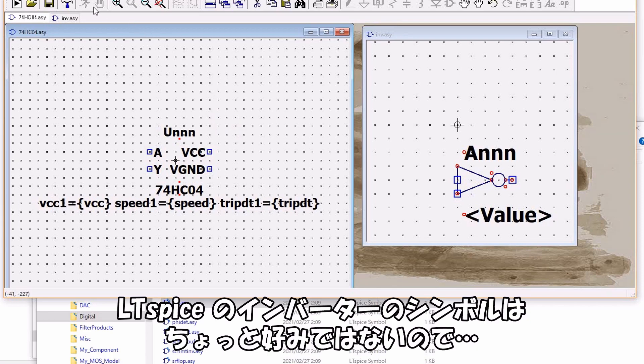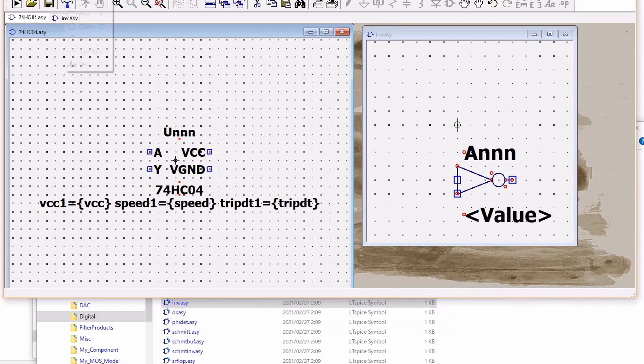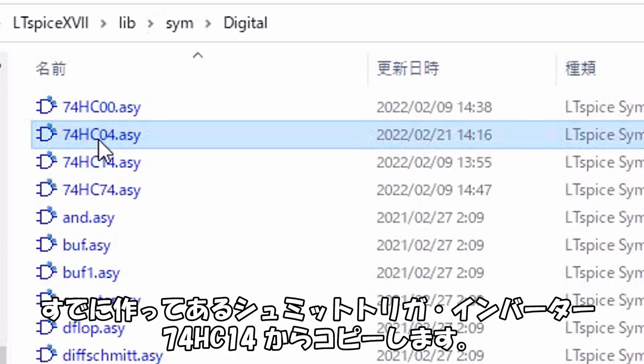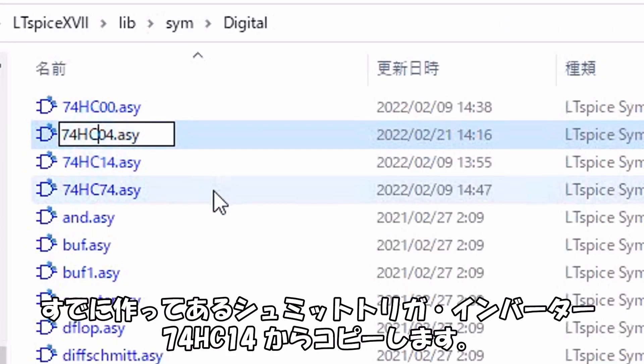さっきできたシンボルを開き直します。これはインバーターなのでそれらしい形に編集します。すでにあるシンボルからコピーするのが早いのですが、LTSPICEのインバーターのシンボルはちょっと好みではないので、すでに作ってあるシュミットトリガーインバーター74HC14からコピーします。